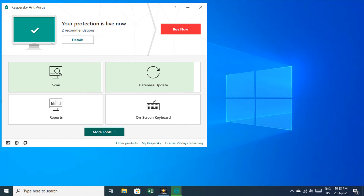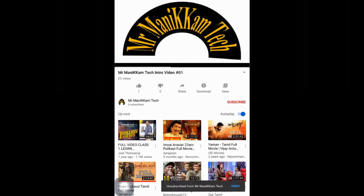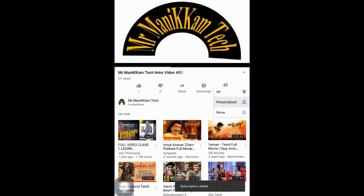Hello friends, welcome to Manikam Tech. I am here to show you Kaspersky Antivirus in 2020. If you are subscribed to this channel, press the subscribe button and press the bell button. Let's go to the video.